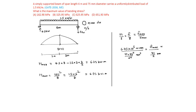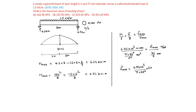Stress will be in newton per mm square. So f max equal to 6.75 into 10 power 6 by pi into 75 to the power of 4. This 64 will come to the top into this 75 by 2 will multiply this. So which is equal to 6.75 into 64 into 75 divided by pi into 75 to the power of 4 into 2.